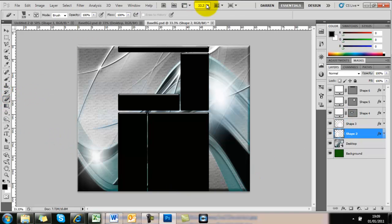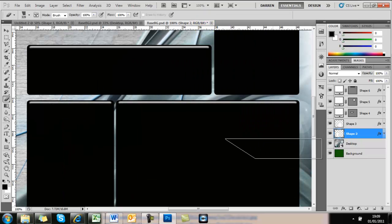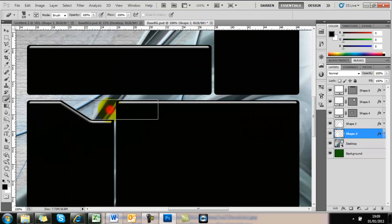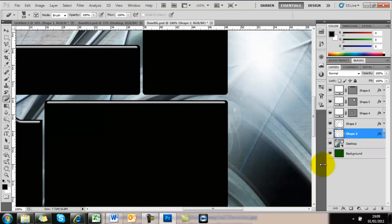Select your Eraser tool. It's only going to erase on that one layer. Look at that, how easy is that!